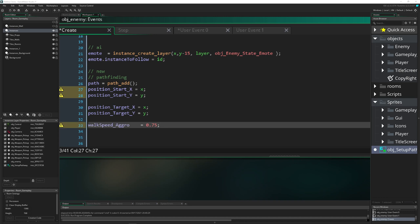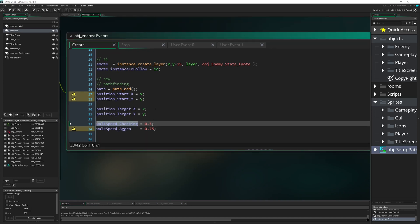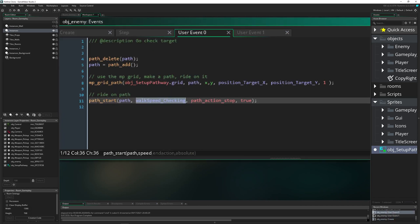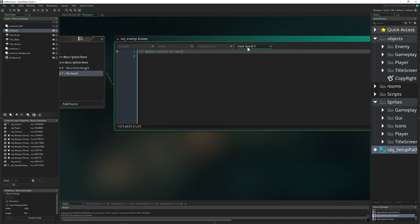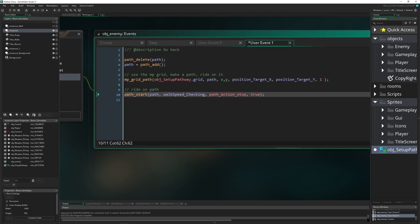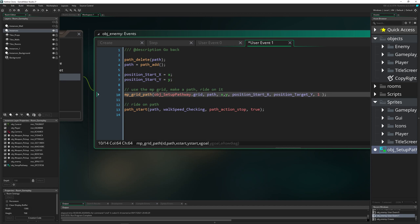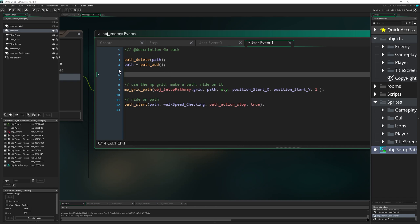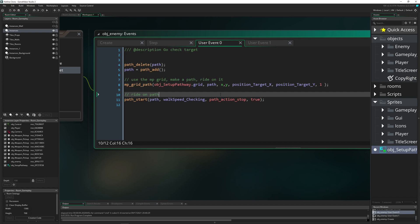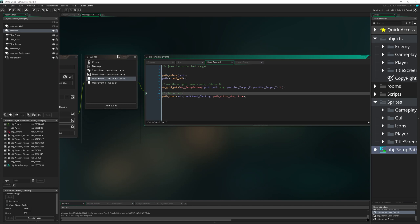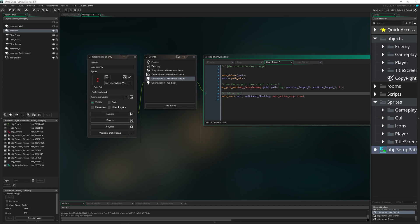We then call path_start with the linked path and a specific speed, set it to stop at the end and use absolute positioning. For going back, we copy and paste that code but use position_start X and Y instead. We reuse these two user events and just trigger them to update the path once — after that, everything runs automatically. If something changes, we can interject, stop the path, update it, or whatever. This creates a very flexible system.